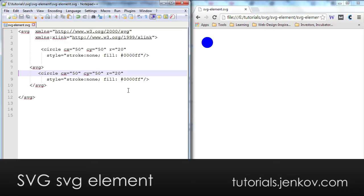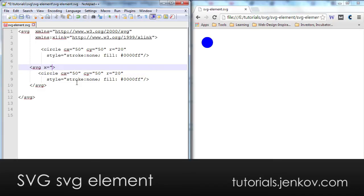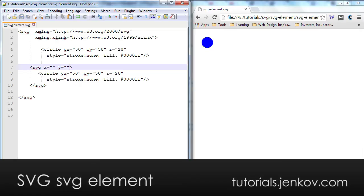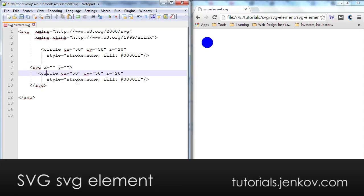And I can then choose to displace all the content inside this nested SVG element in the x and y direction by simply setting an x and y attribute on the SVG element. So let's say I want to display everything 50 to the right in the coordinate system and 50 down. I write like this.